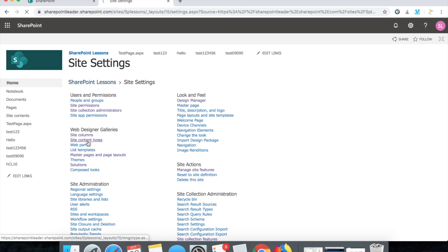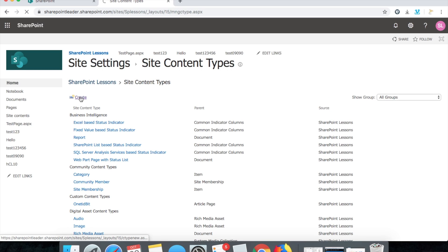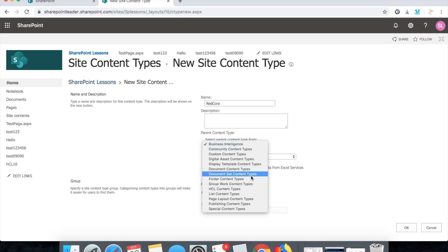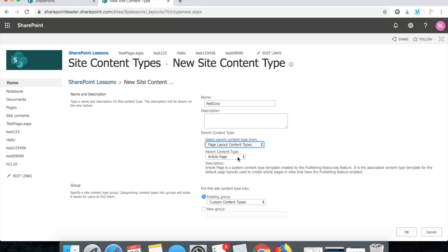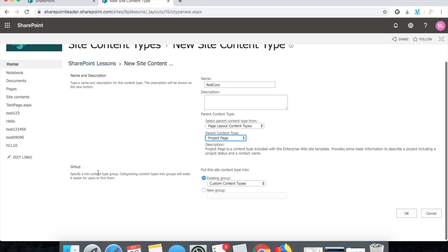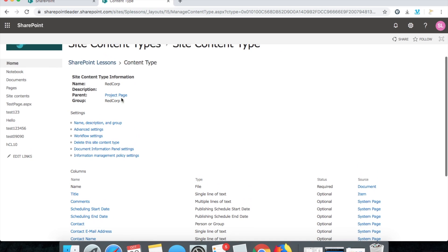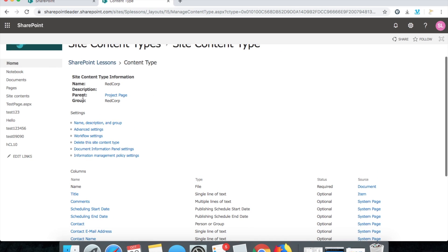In web designer galleries, click create and give a name like 'Red Corp'. Since we are creating for a page layout, select page layout content type — you can take a welcome page or project page; I'm taking project page here. For the existing group, put this site content type into a new group called 'Red Corp'. Click OK. Now the content type is created with name Red Corp, parent is project page, group Red Corp.